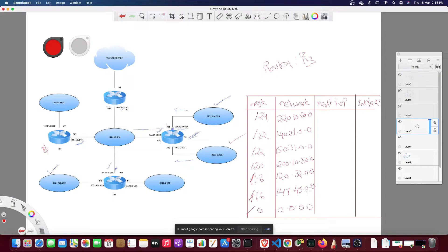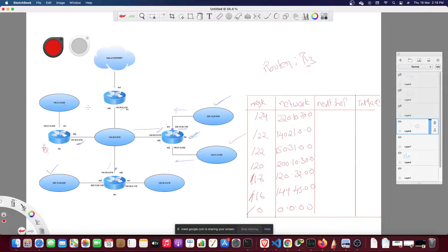This ordering is the same for all routing tables — for all routers we have in this network. Now, with respect to router R3, we need to check: R3 is connected to two networks, which are the /22 networks.